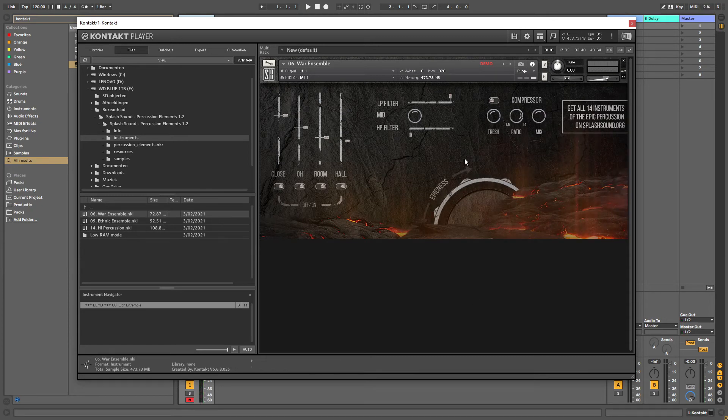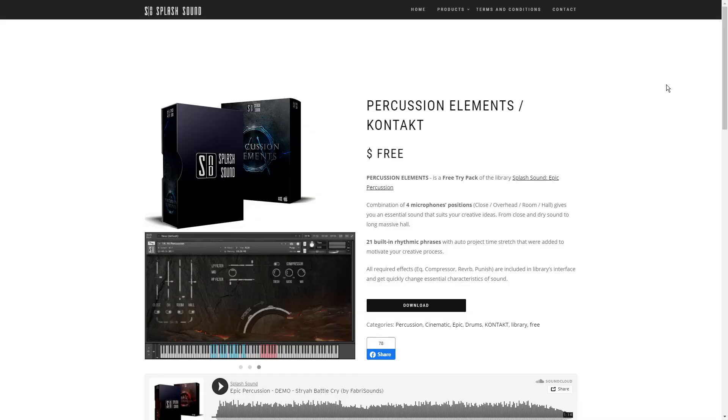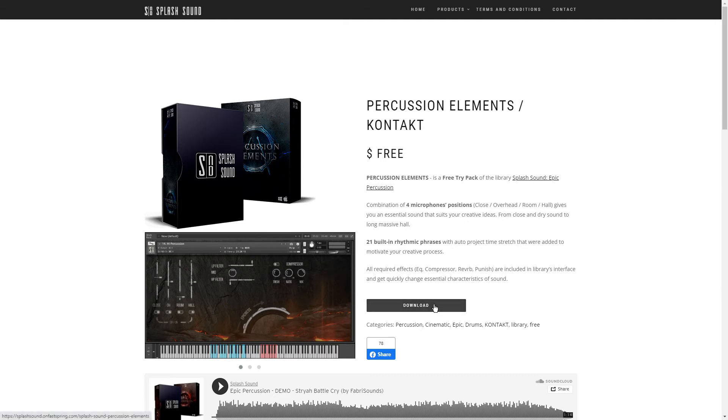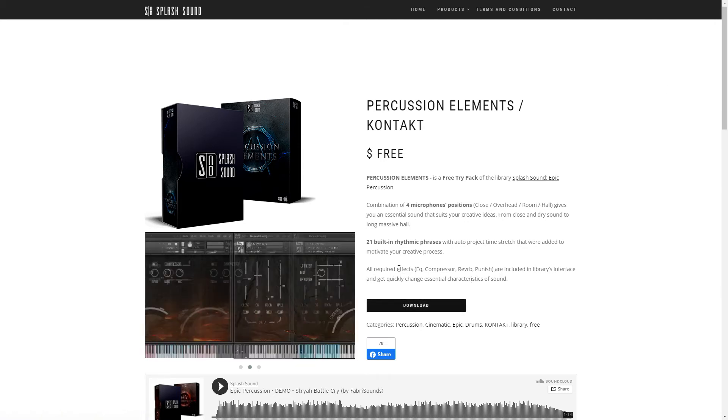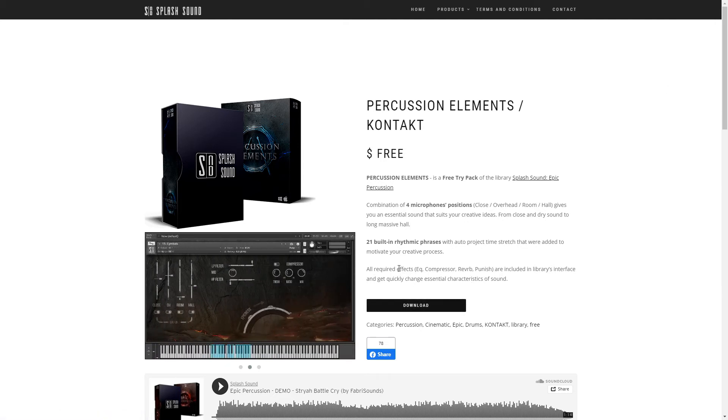So that is it for the updated version of this plugin. Now I will show you how to install it. So first off you want to go to their website which is this one. The link will be in the description and on here you want to press the download button. Then you will have to enter your email address and they will send you a download link.